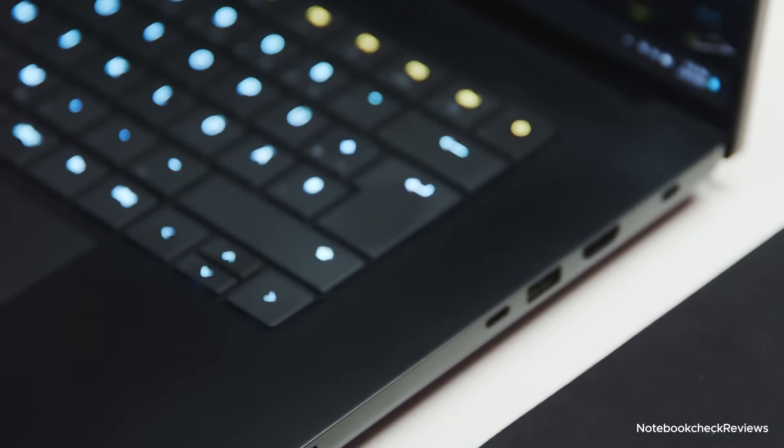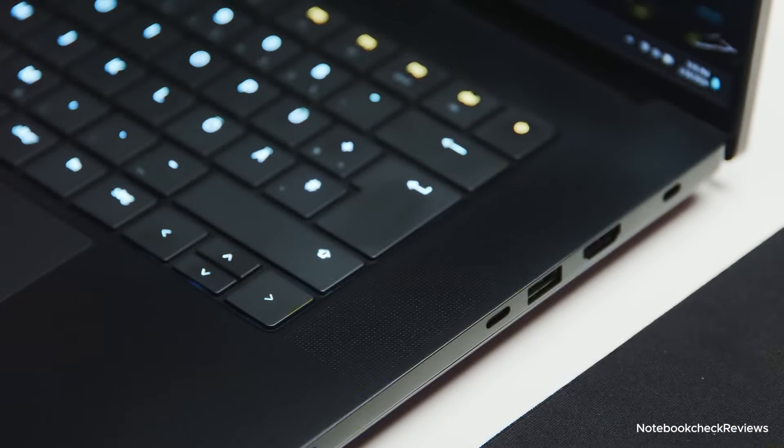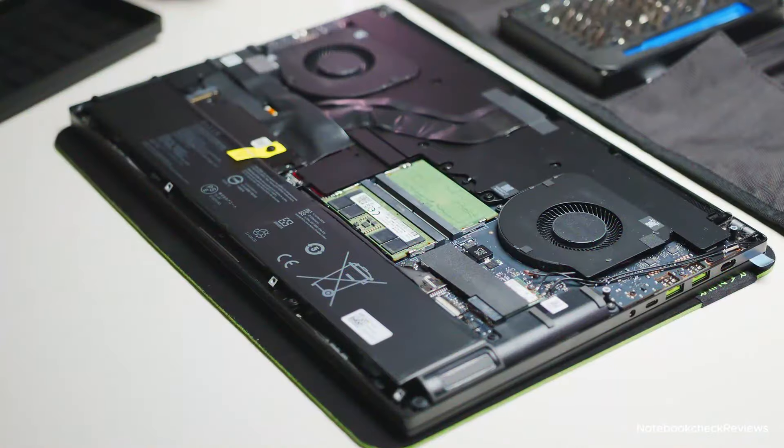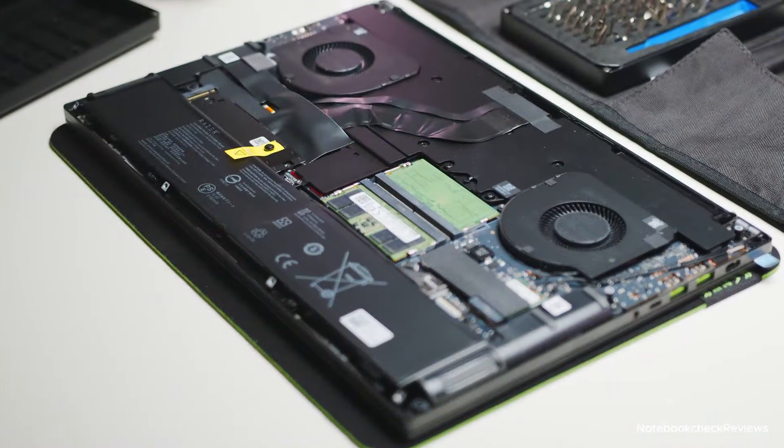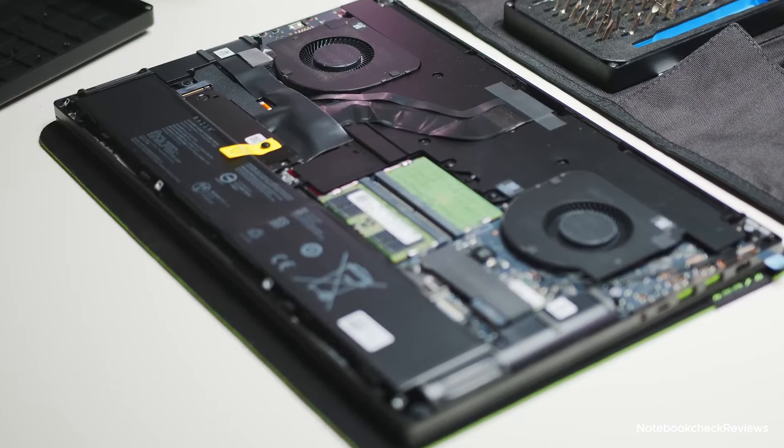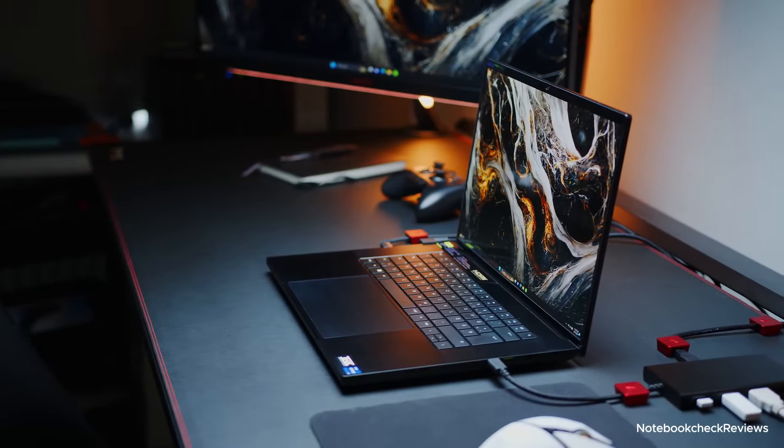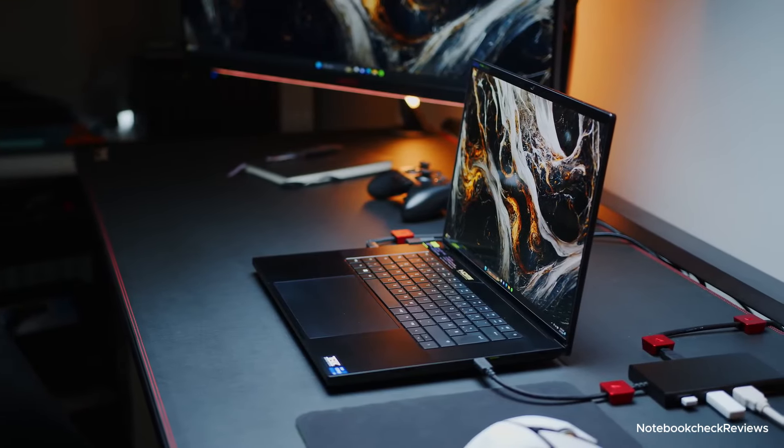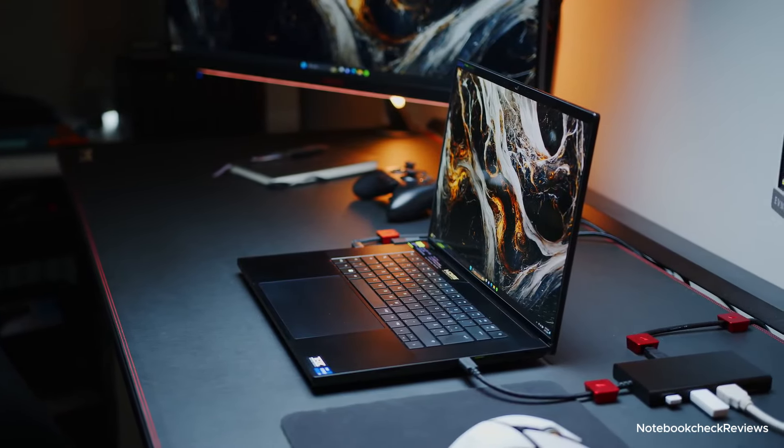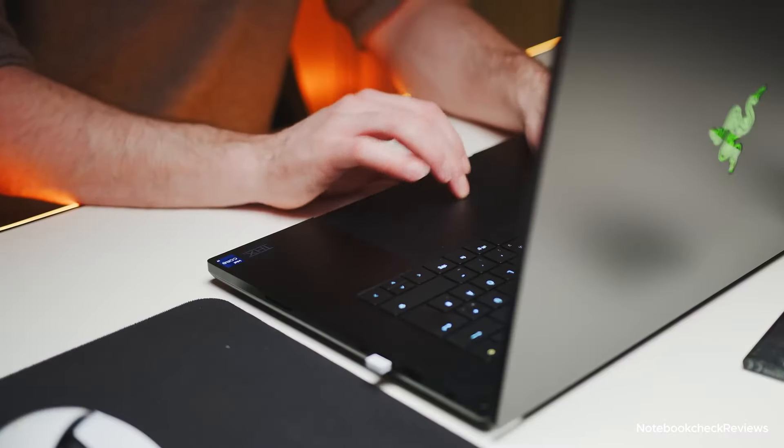The Blade 16 also features a spacious 32GB of RAM and a massive 2TB SSD, ensuring smooth multitasking and ample storage for your game library.